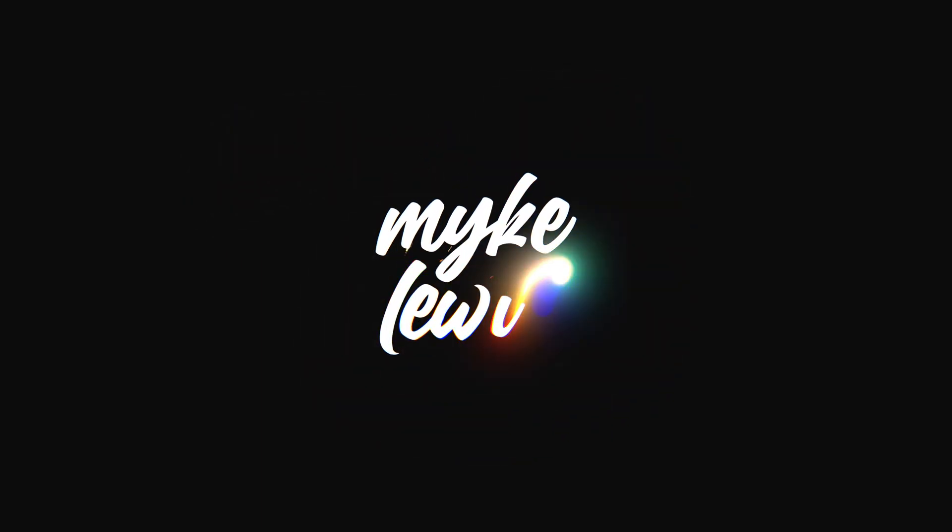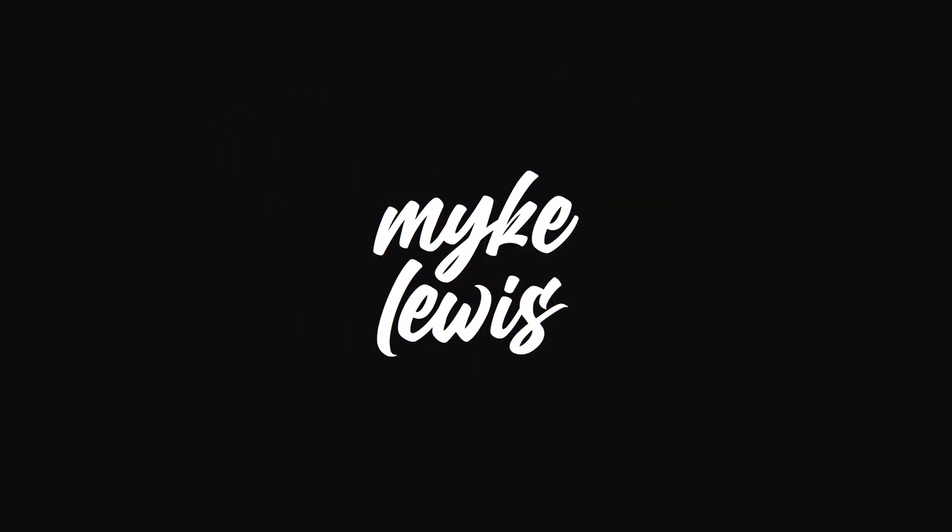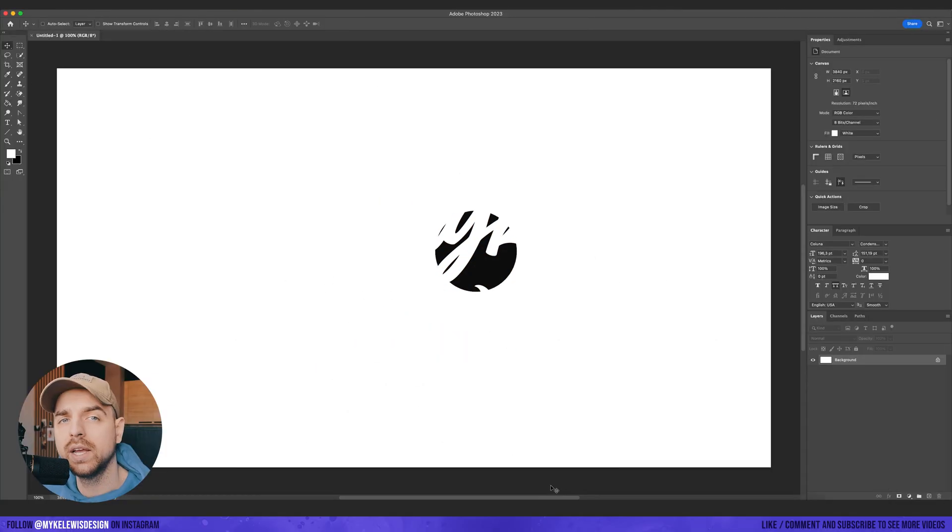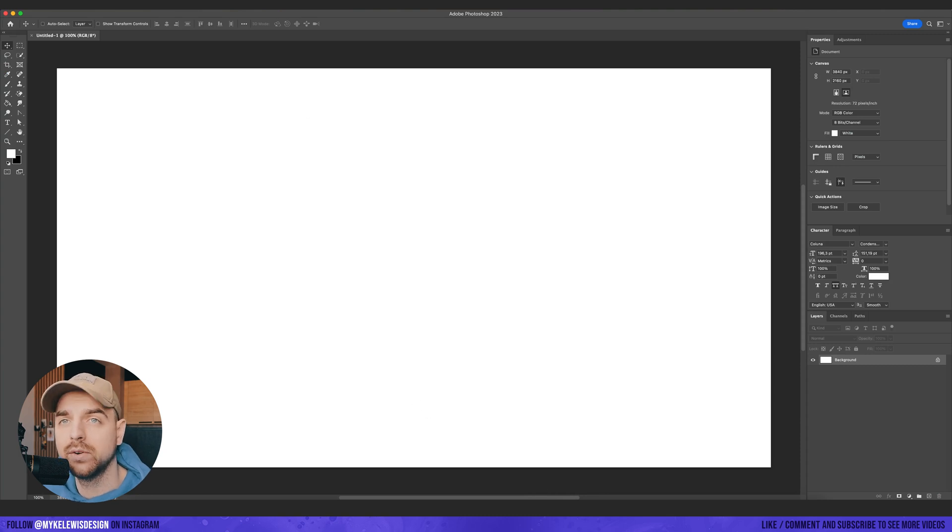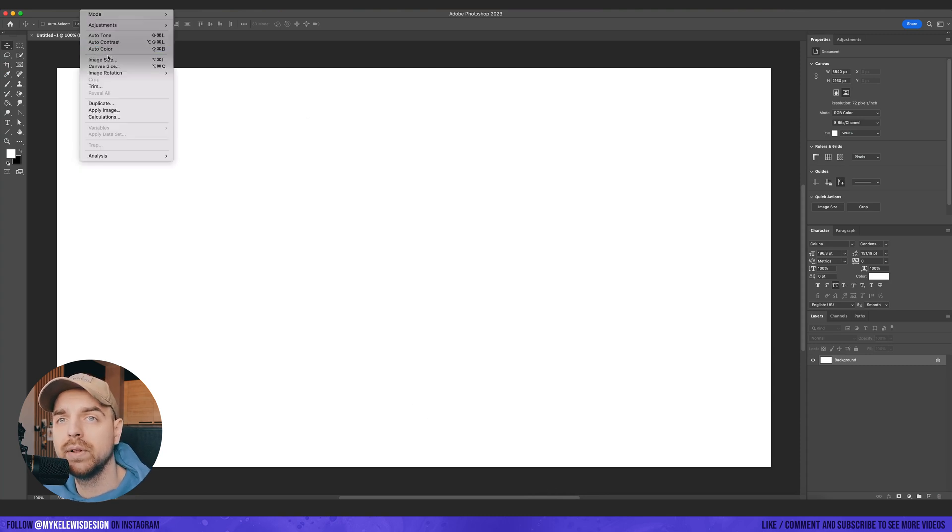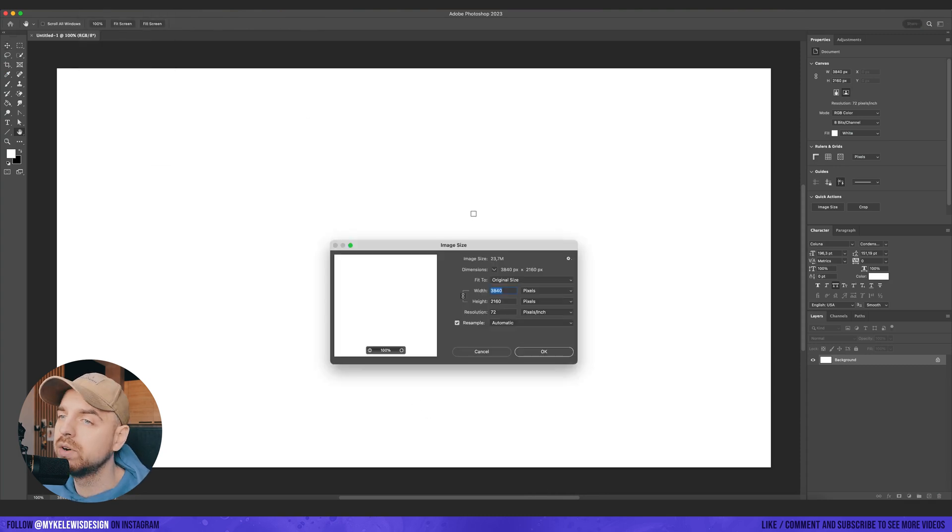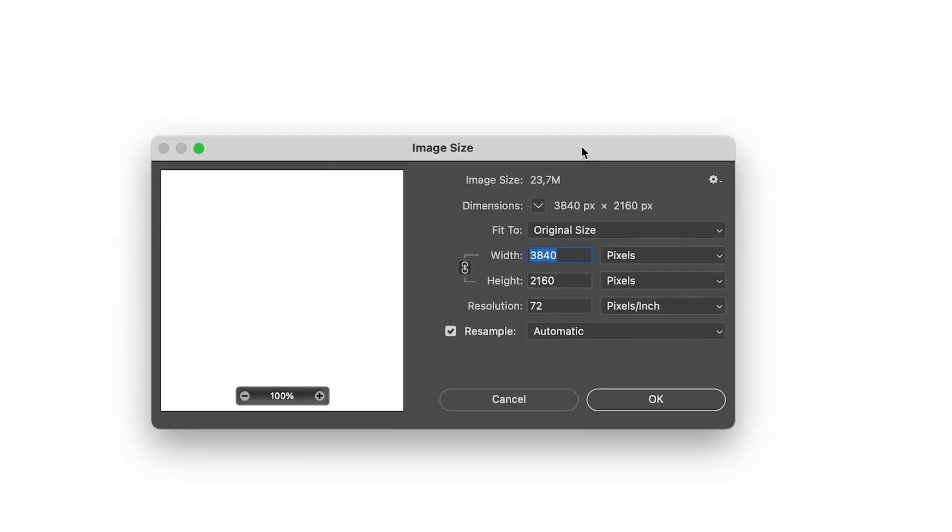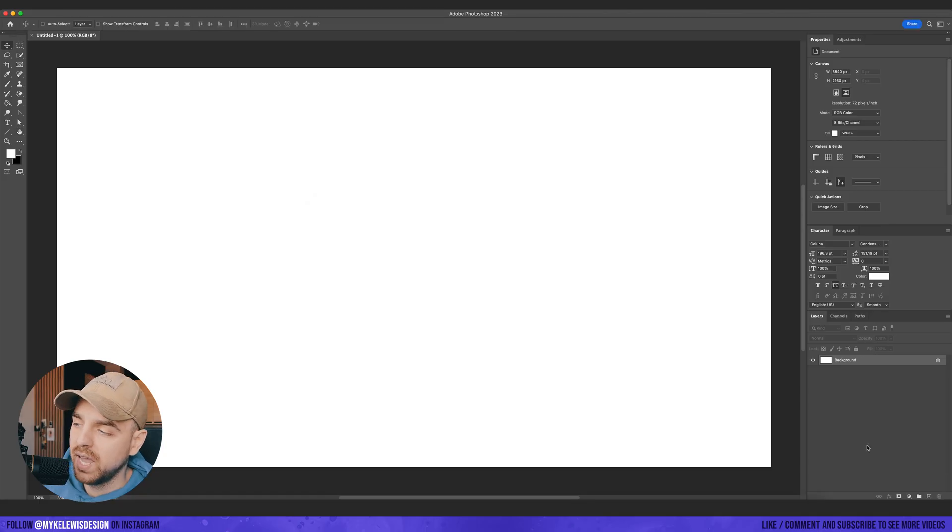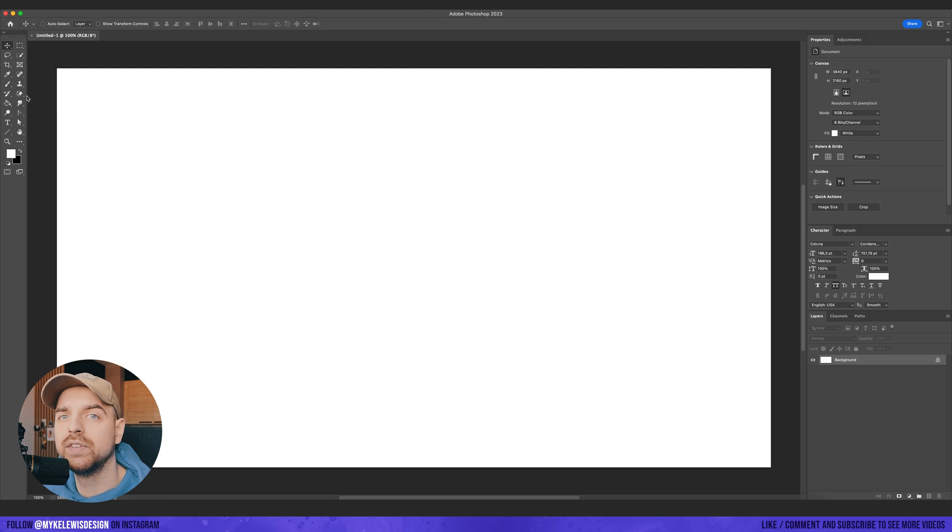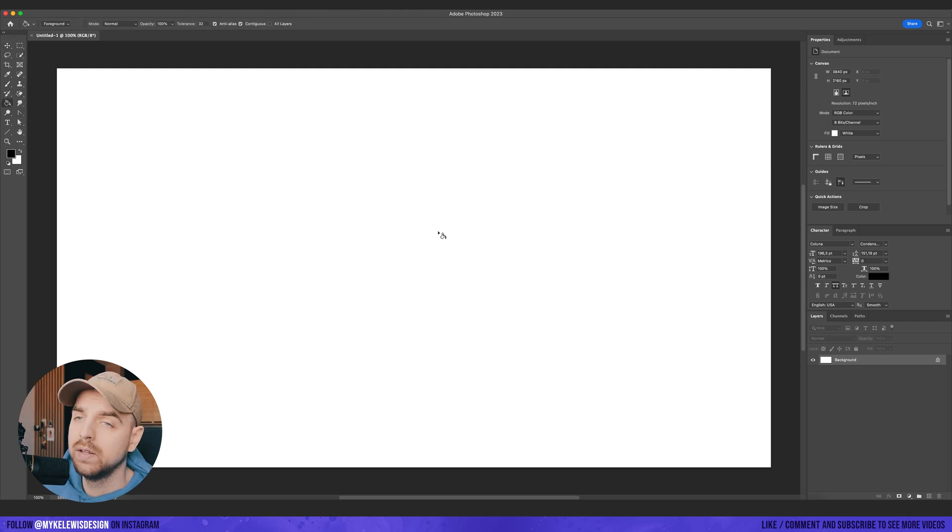Okay, so let's move to Adobe Photoshop and create a new file. I already have a 4K file, so it's a simple 4K resolution, 3840 by 2160. And the first step, let's change the color of the background. So let's go with black.